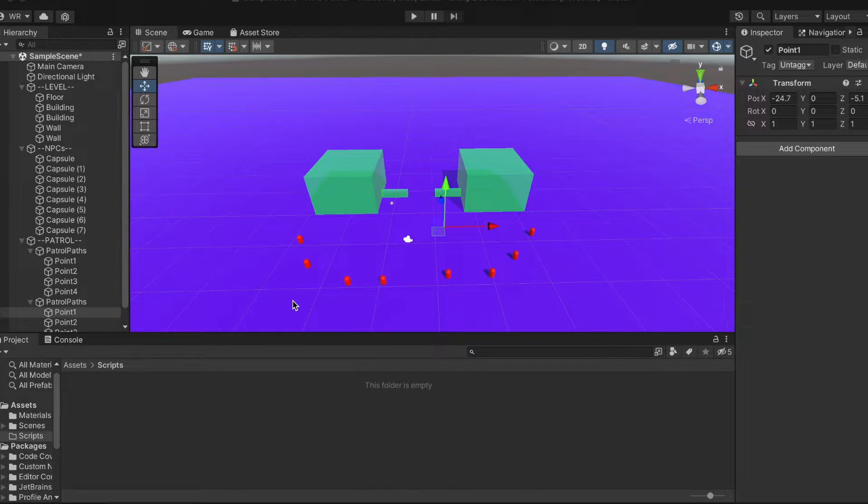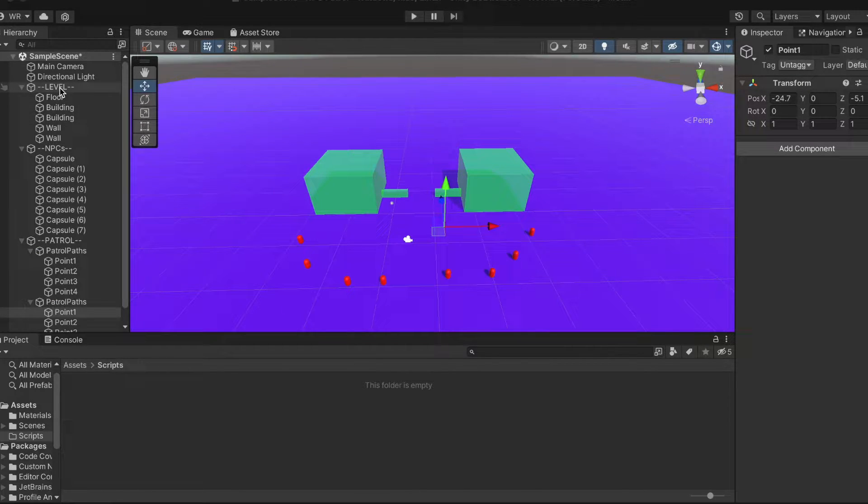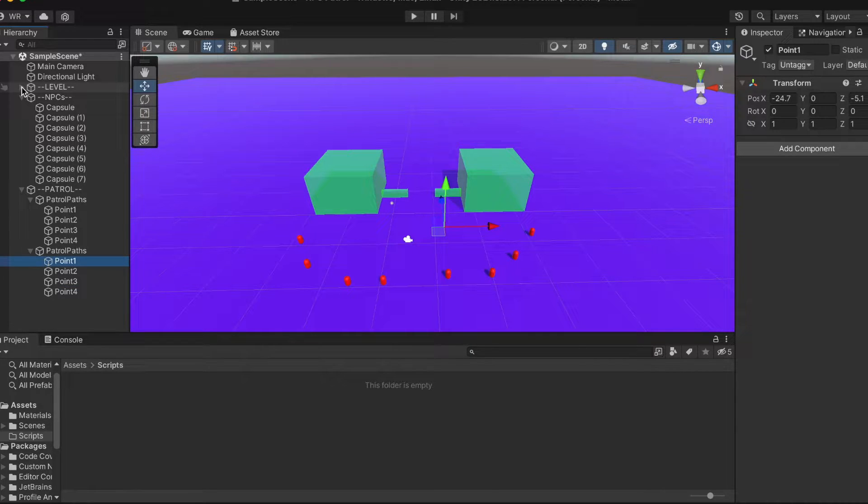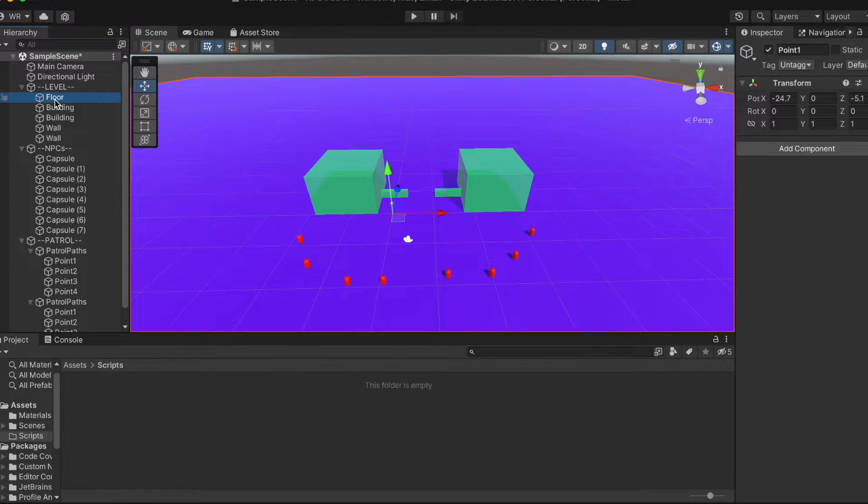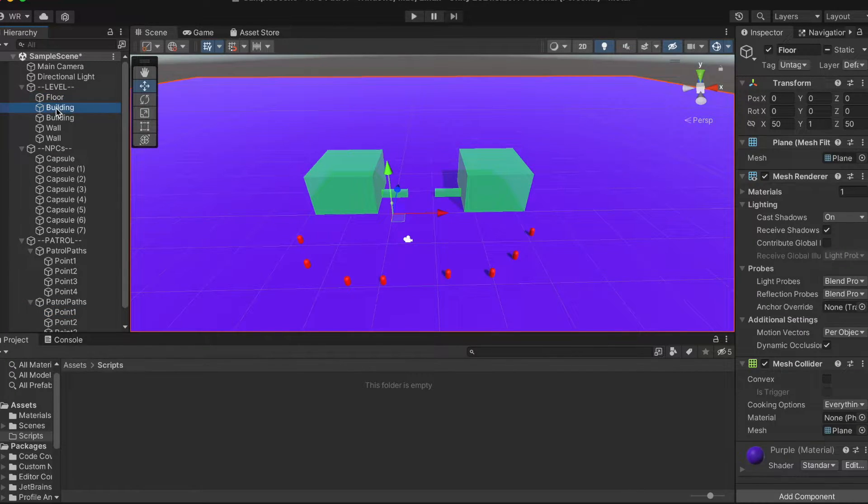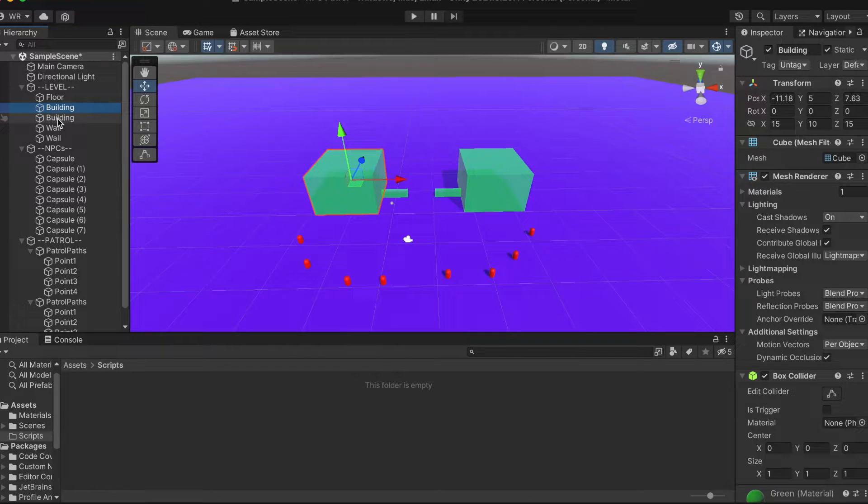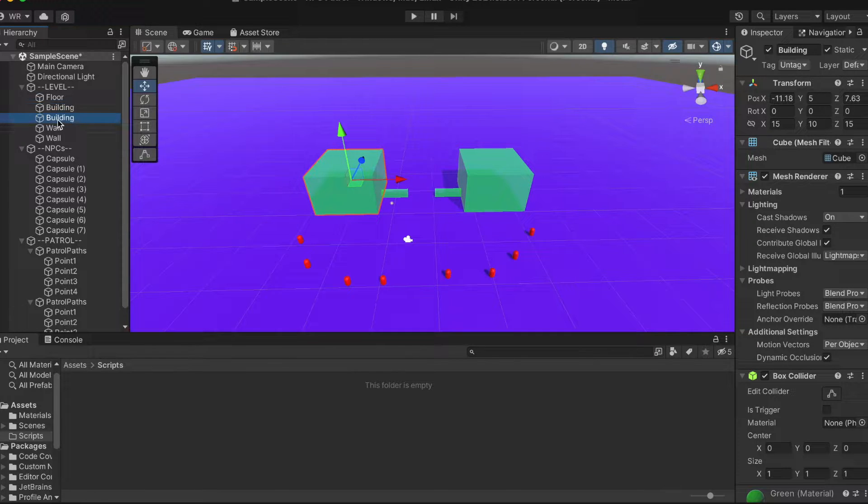We start off in the Unity IDE. Based on our last tutorials, we've already created some level of detail, including a floor, buildings, and a little wall to allow our pathfinding to stretch its legs.